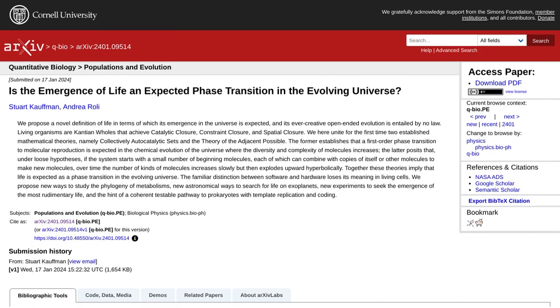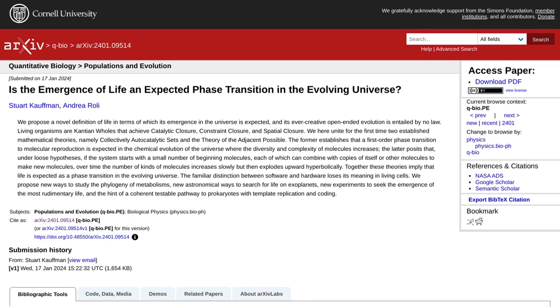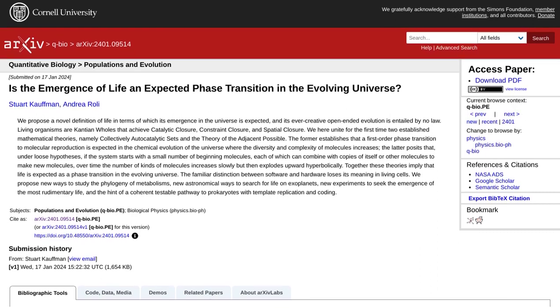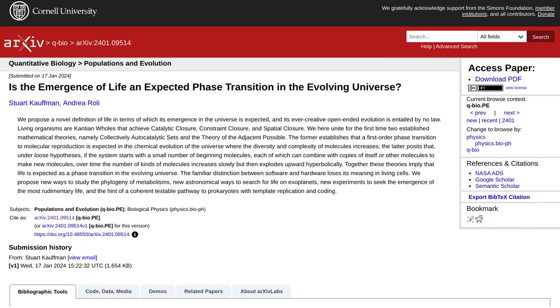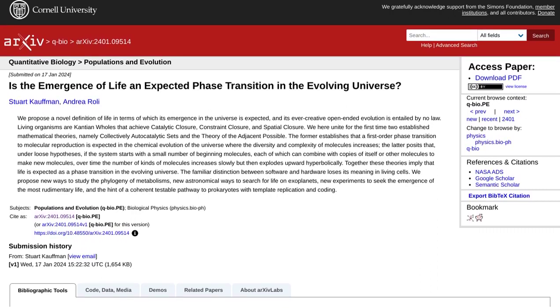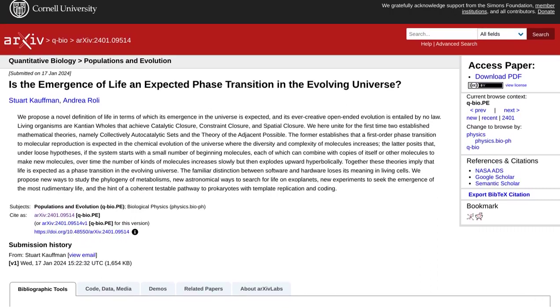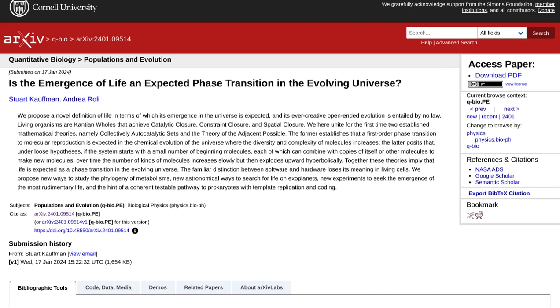Today, we're diving into a mind-blowing Hacker News discussion that explores the mathematical theory behind the emergence of life in the universe.